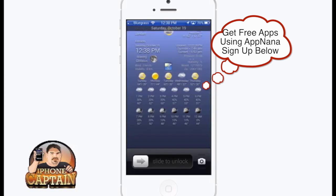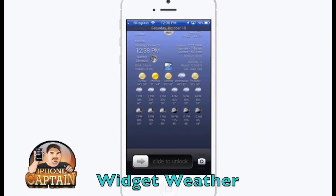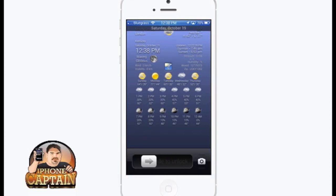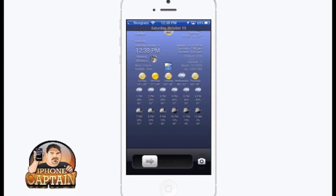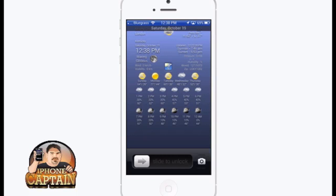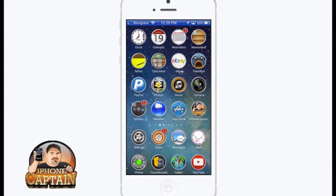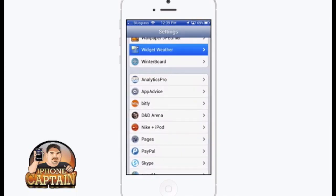The first one I want you guys to see is called Widget Weather — and you can see it displays on your lock screen about any kind of weather you can imagine. It's got the high, the low, the extended forecast, humidity, wind, moon phases, time, date — everything you would need right there.